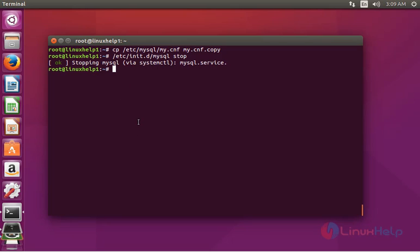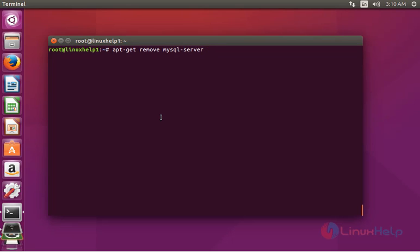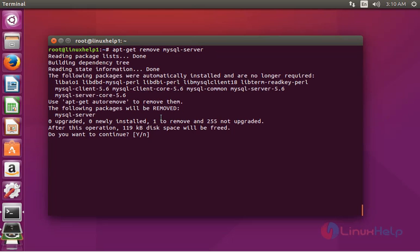The next step is to remove the MySQL package. Type: apt-get remove mysql-server, then press enter. Press y to continue and the package will be removed successfully.